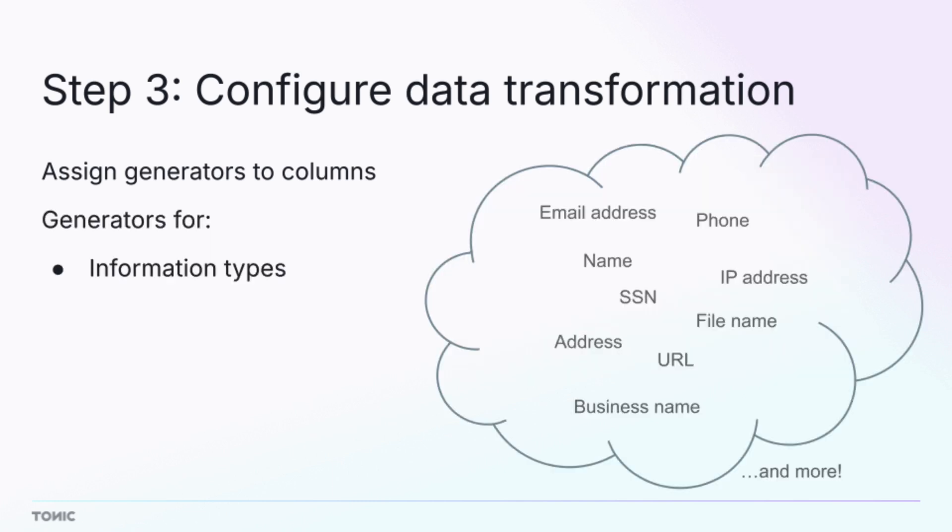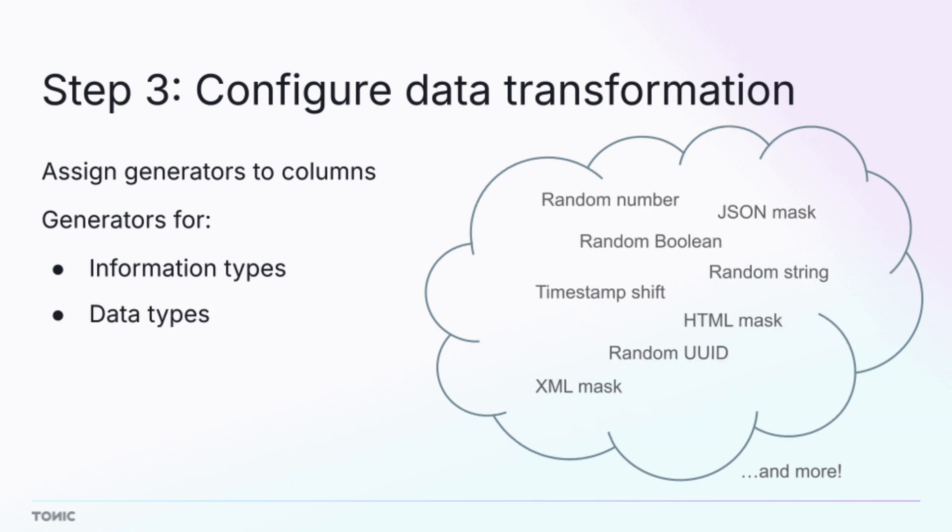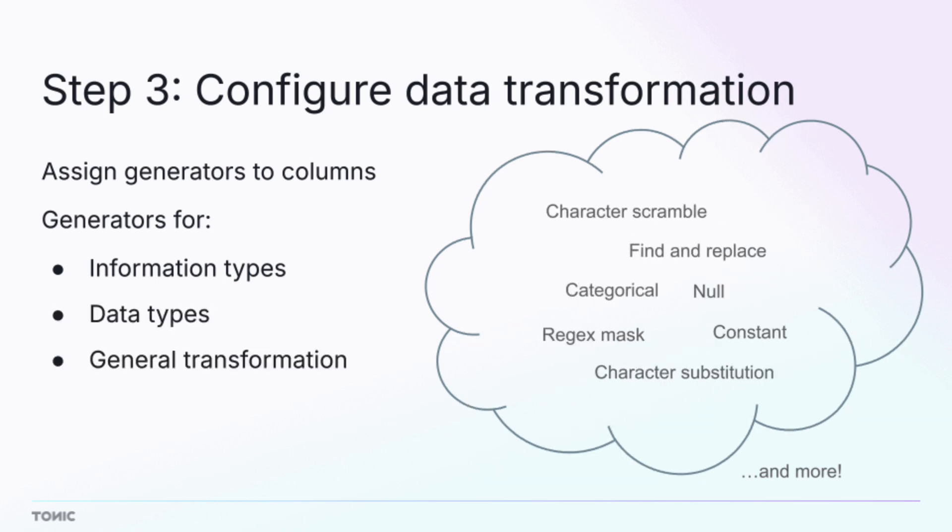Structural offers versatile generators to accommodate specific information types, such as names or phone numbers, and data types, such as numbers or JSON. Other generators perform more general transformations.